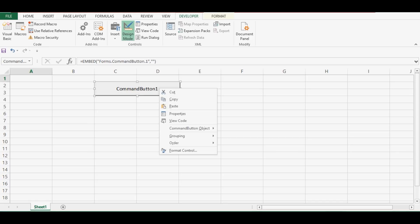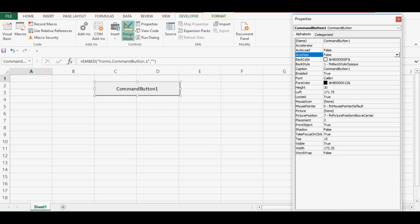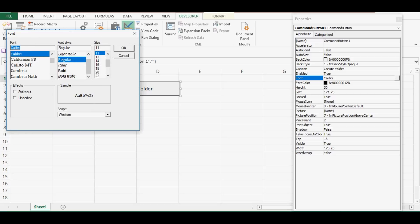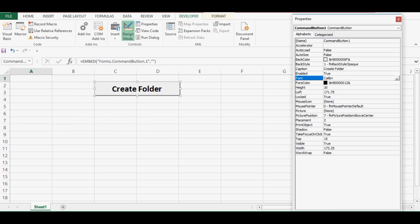I will right-click on this command button, go to Properties, and change the caption to 'Create Folder'. I can change the font size for the caption of this command button — let me make it 18 and make it bold. Now I can close this property window.